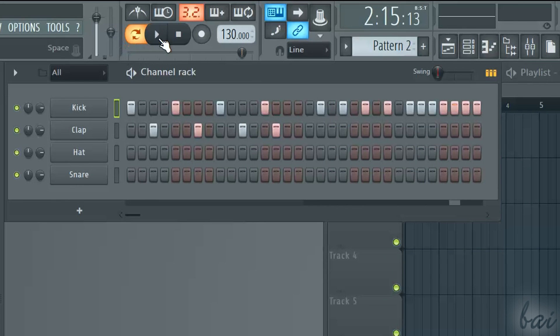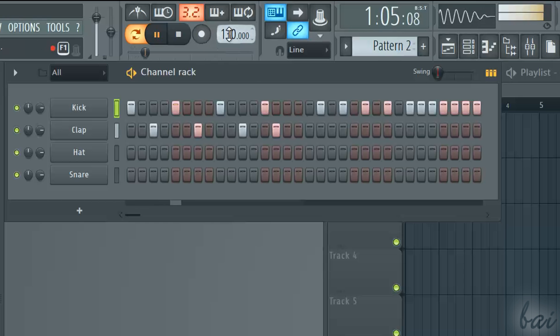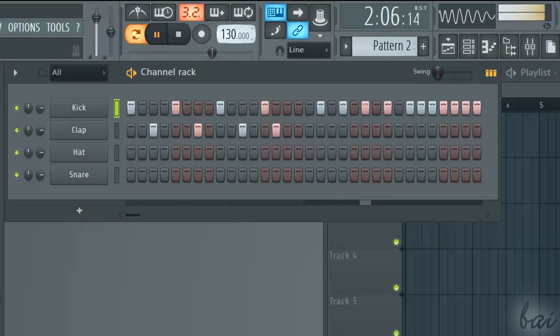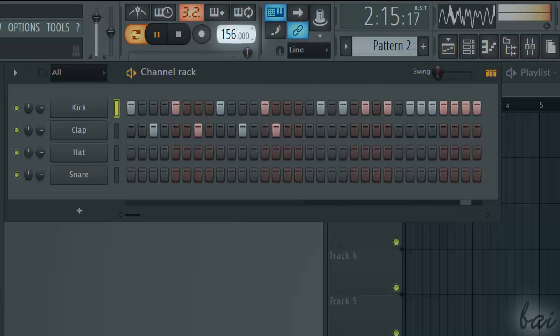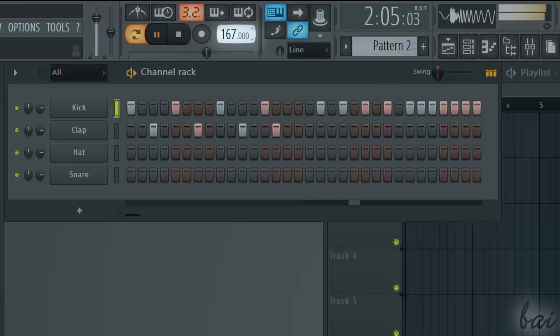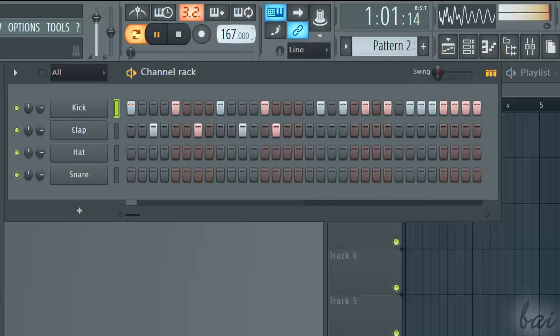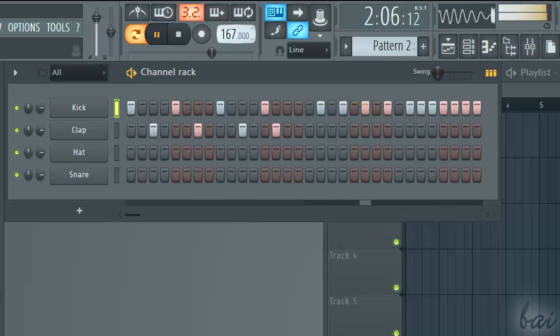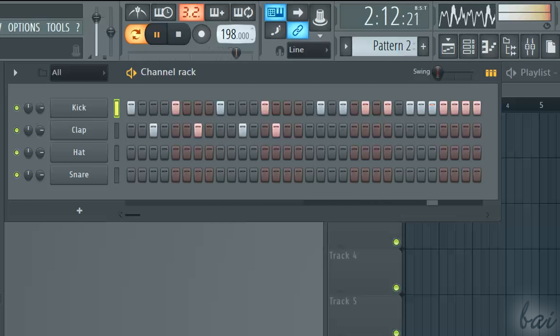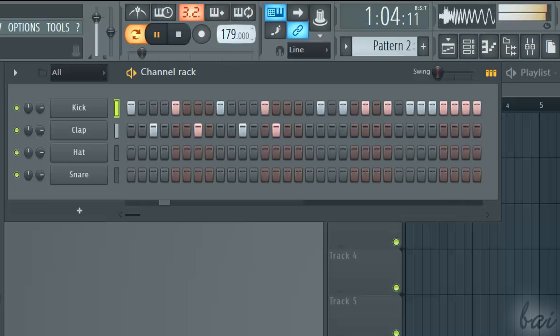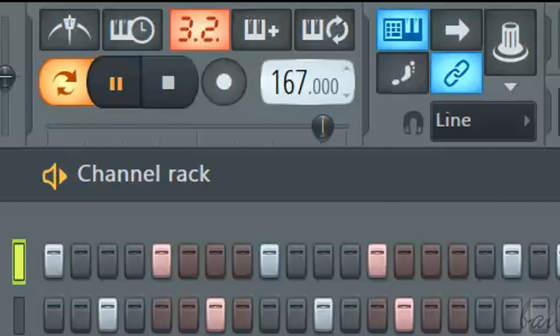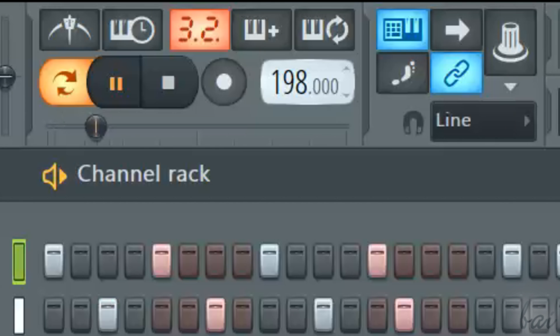The playing speed is set by the tempo, the number next to the player. This is measured in beats per minute, or BPM. The higher it is, the faster your patterns will be played. Drag it up or down to set it.